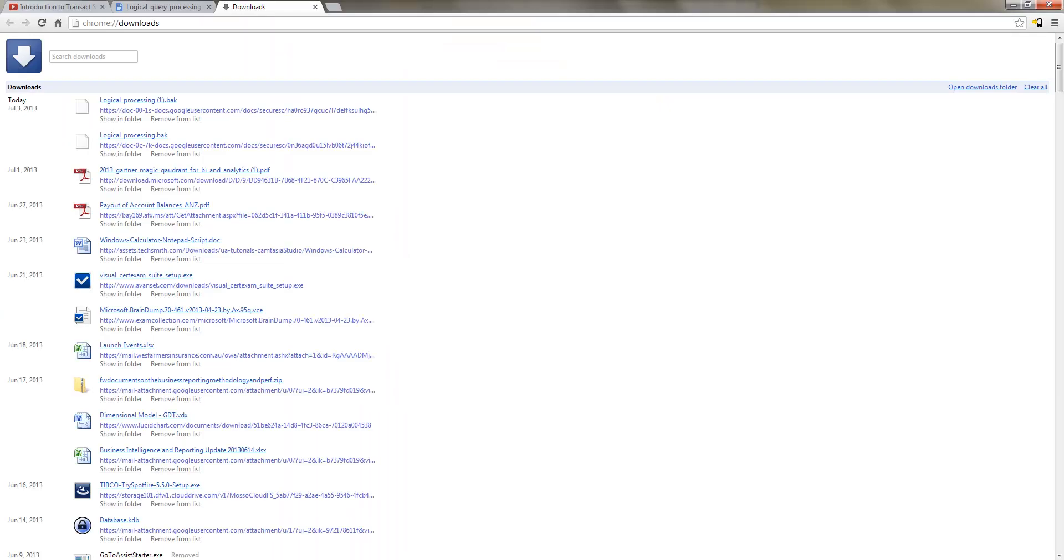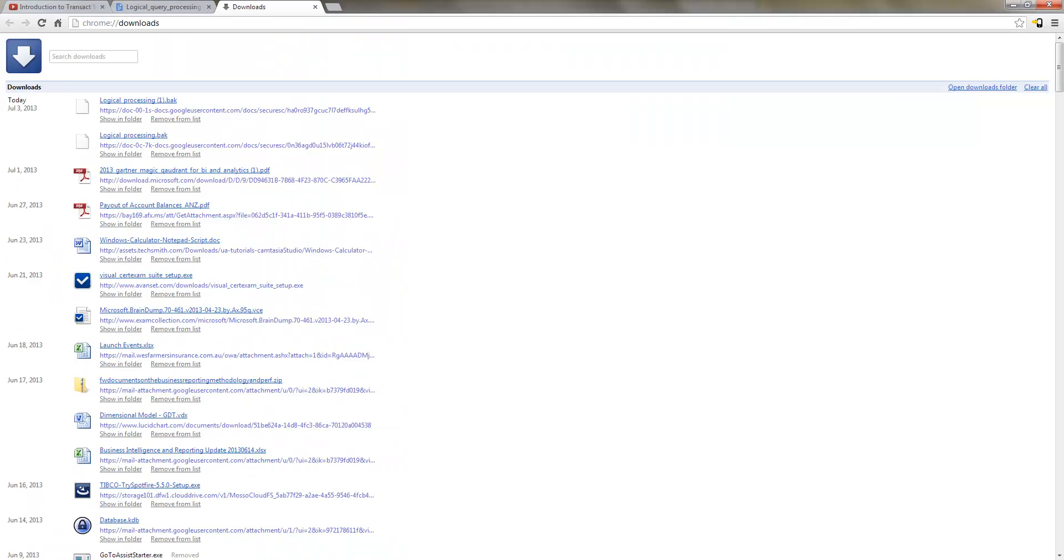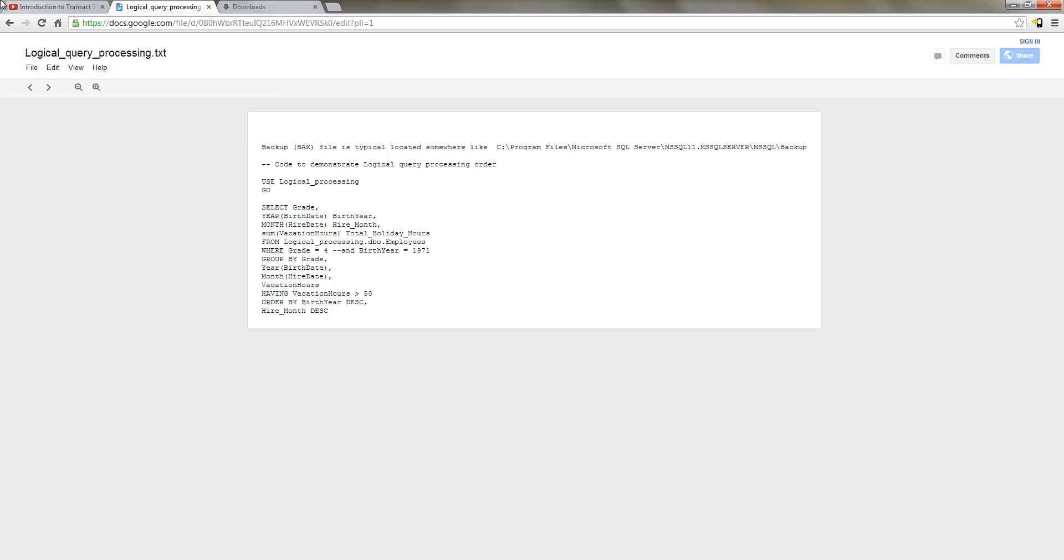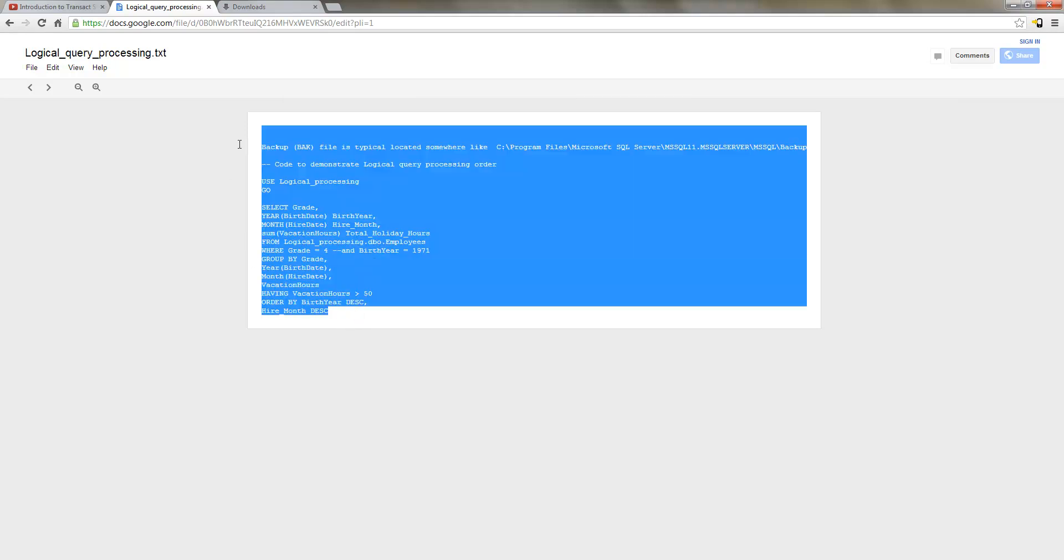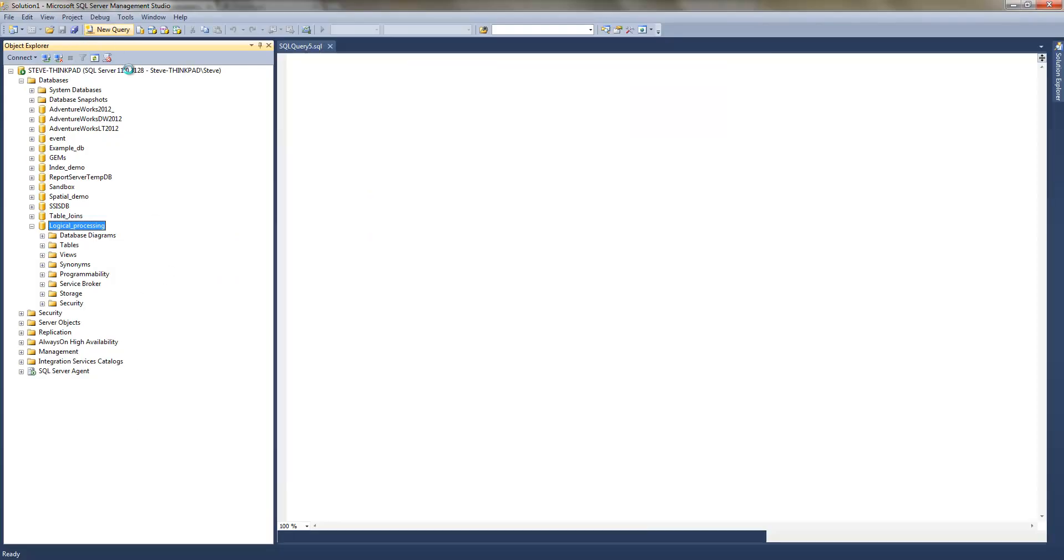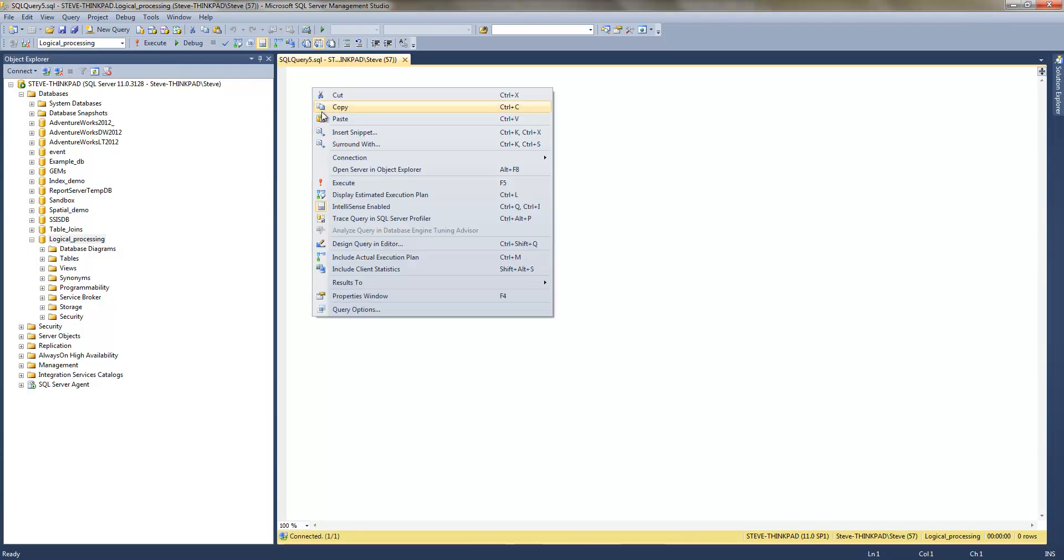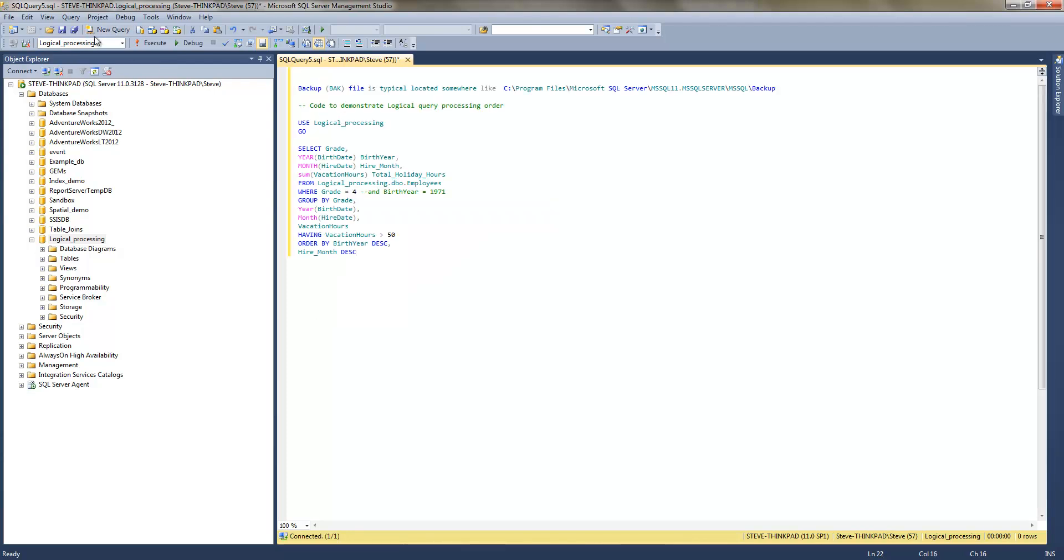And then now we'll just grab the code. It looks like the code hasn't come down for some reason. Let's just, oh yeah, here we go. And this is the code that we downloaded. So what we're going to do is jump in, create a new query. Just make sure you've got the available databases set as logical processing. Although this use code here will automatically jump across to it.